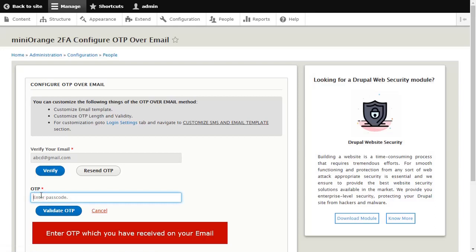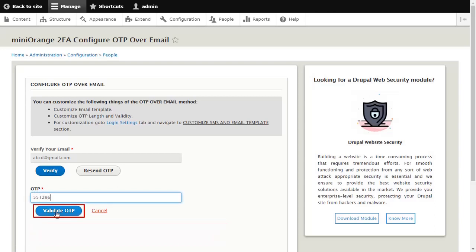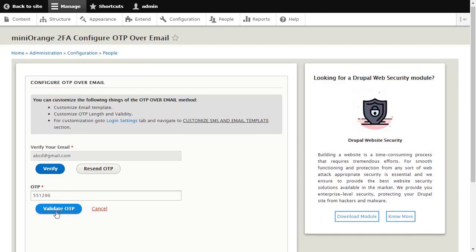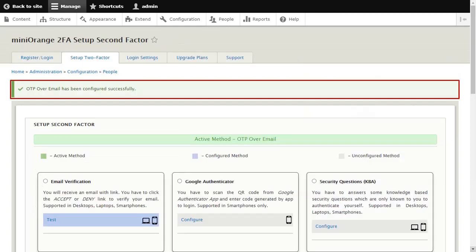Enter OTP which you have received on your email and click on Validate OTP button. You have successfully configured OTP over email method.